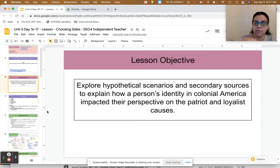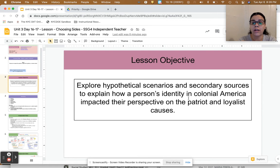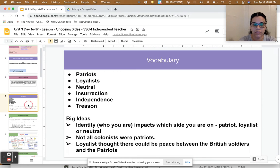Our lesson objective is to explore hypothetical scenarios and secondary sources to explain how a person's identity — who they are in colonial America — impacted their perspective on the patriot and loyalist causes.